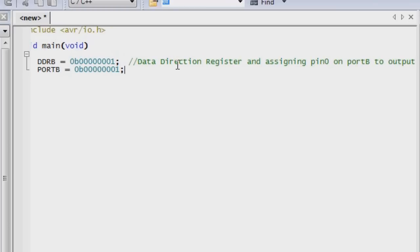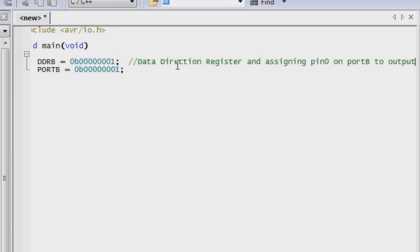And I'll do the same thing for this line. Assigning five volts to pin zero.